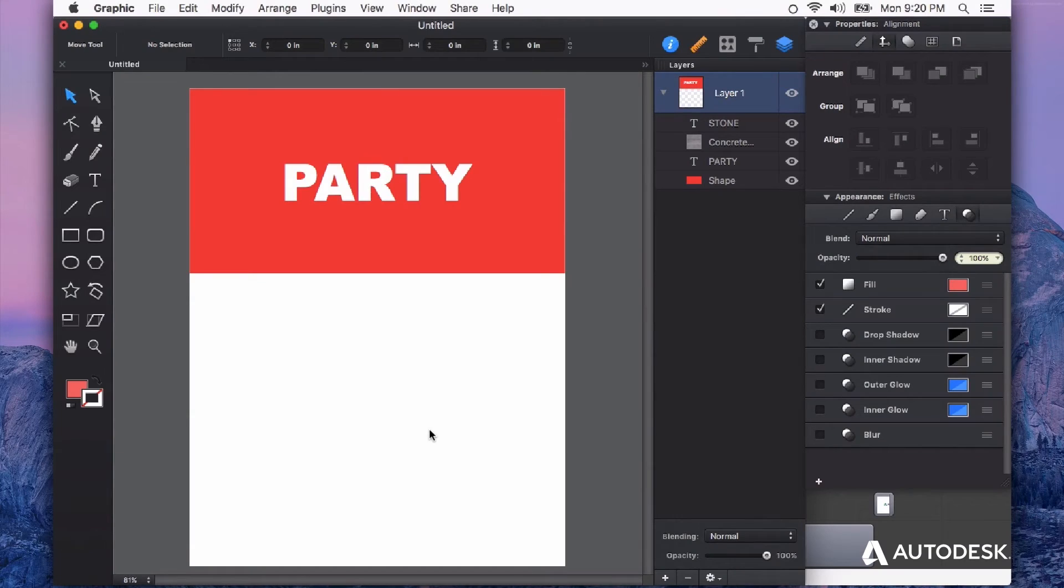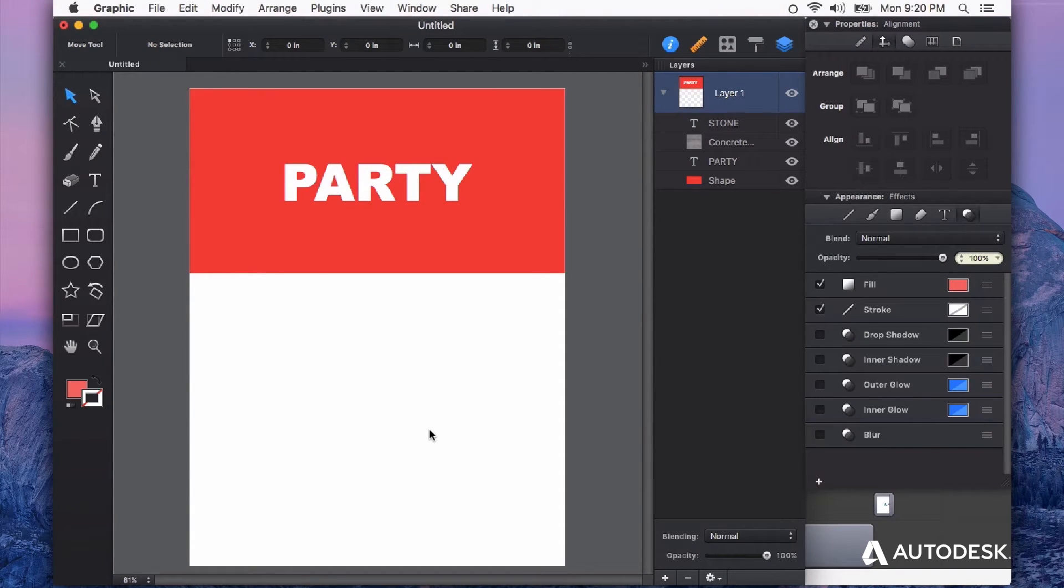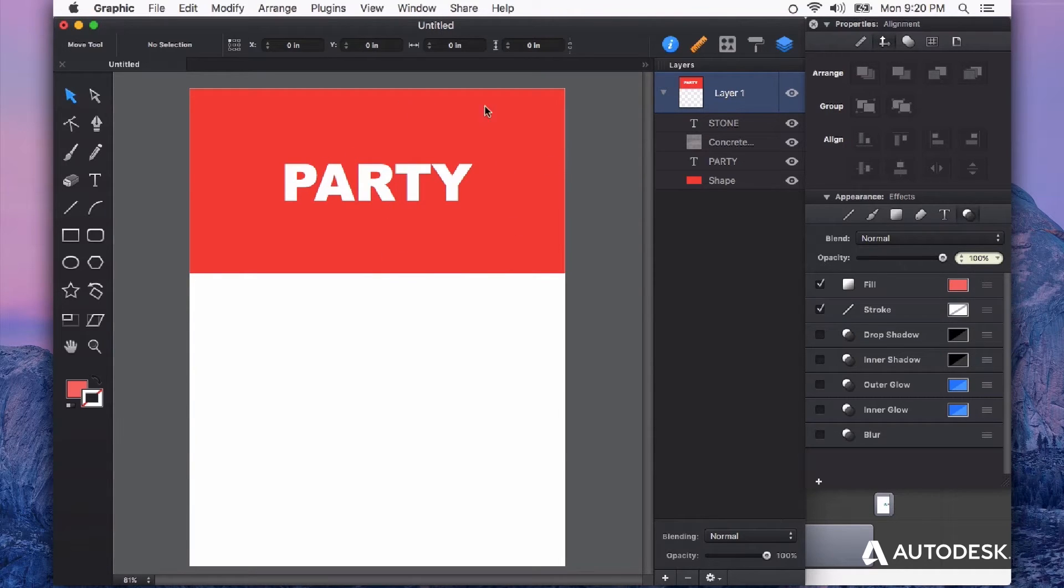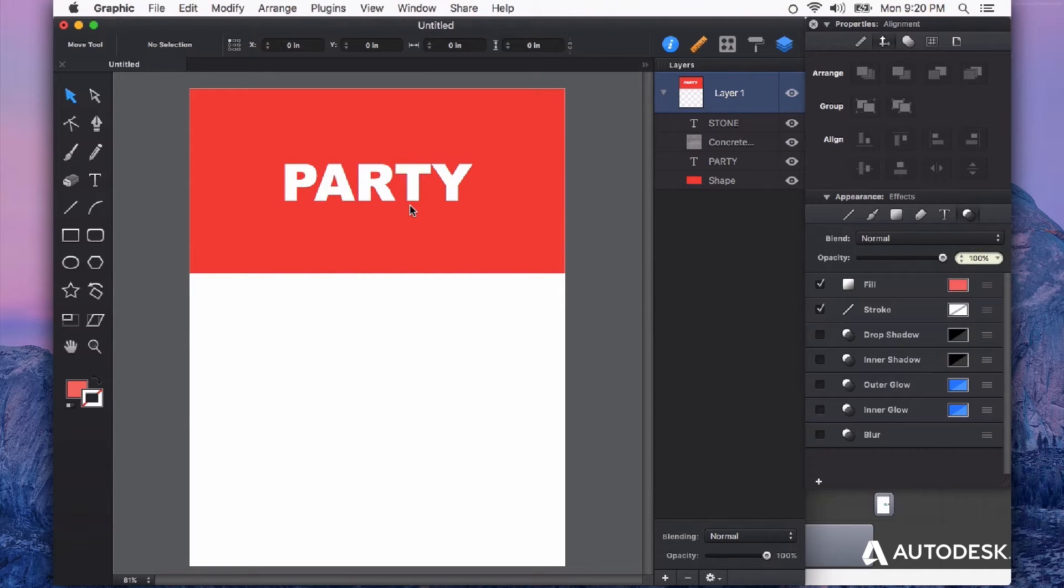Patterns are a great way of adding visual interest to your designs, and it's really easy to create your own patterns in Autodesk Graphic. I want to add a little bit of visual interest to this header on this document.